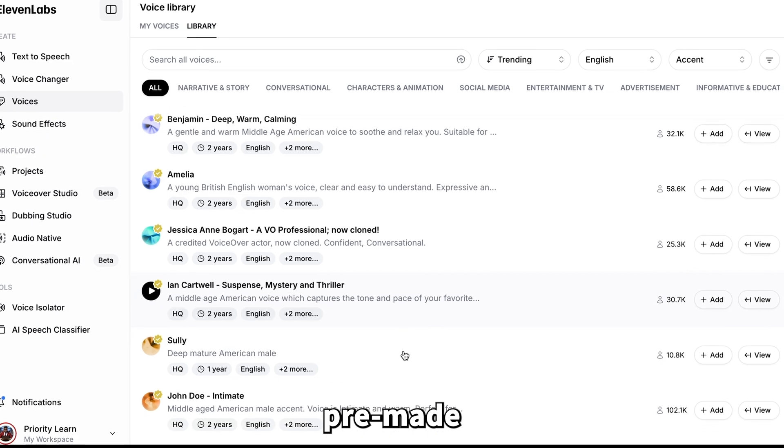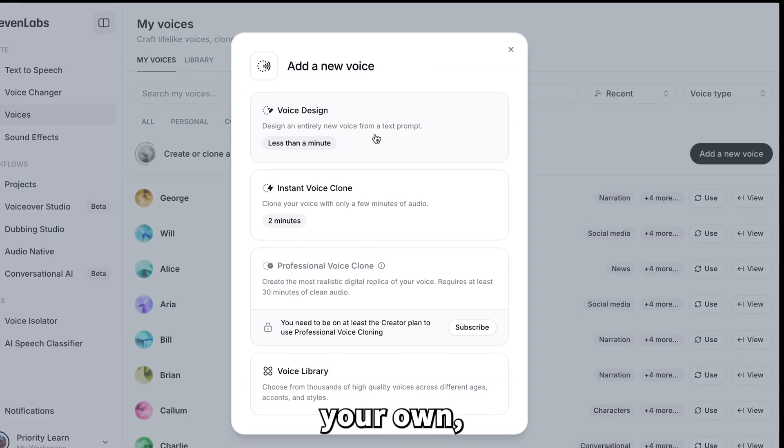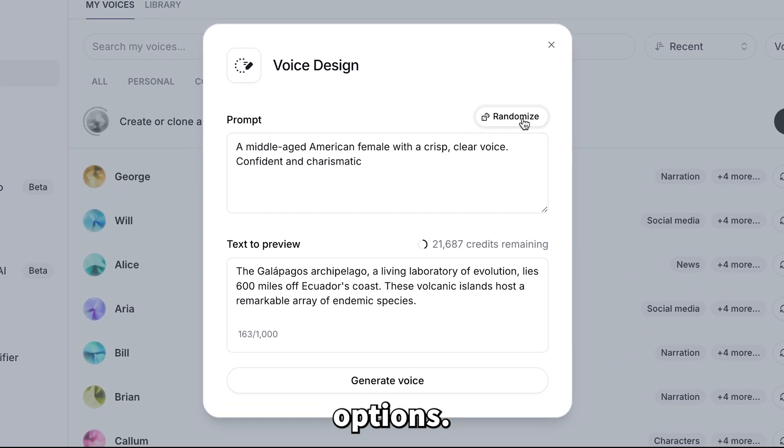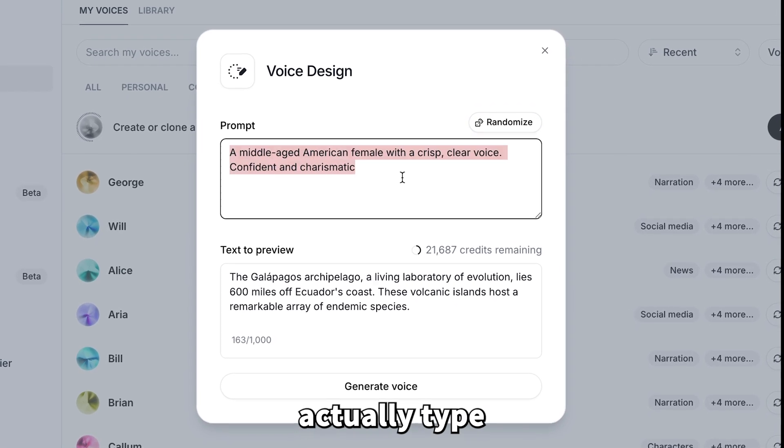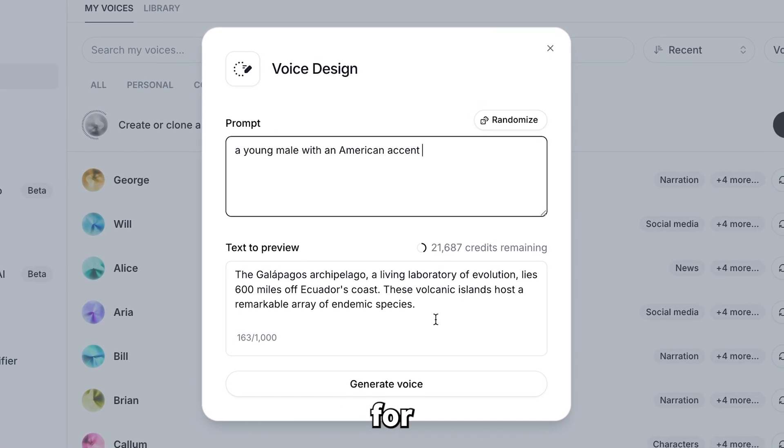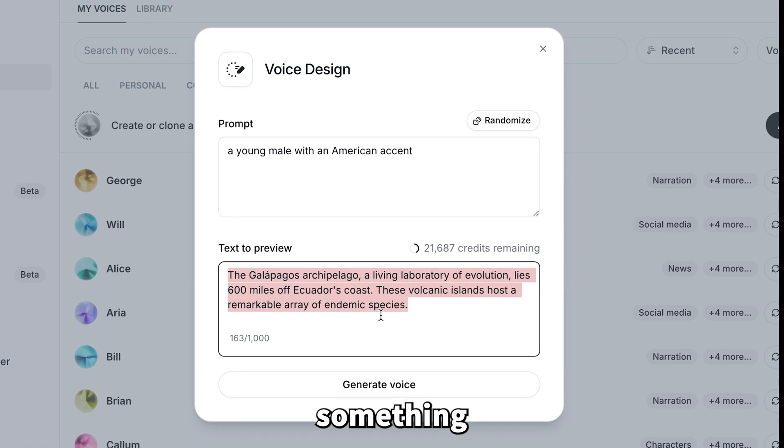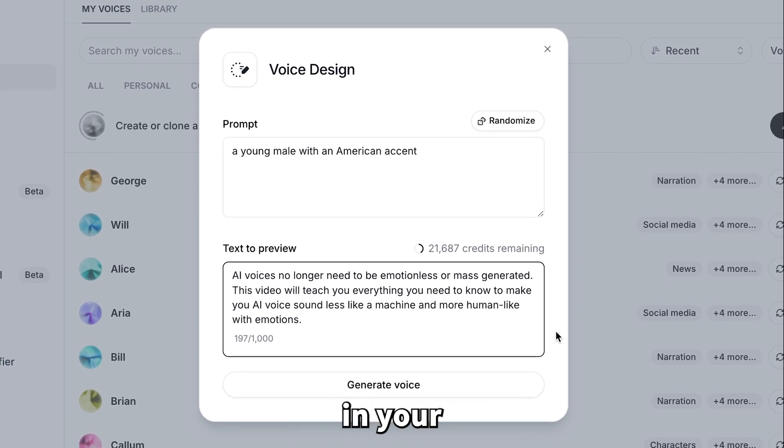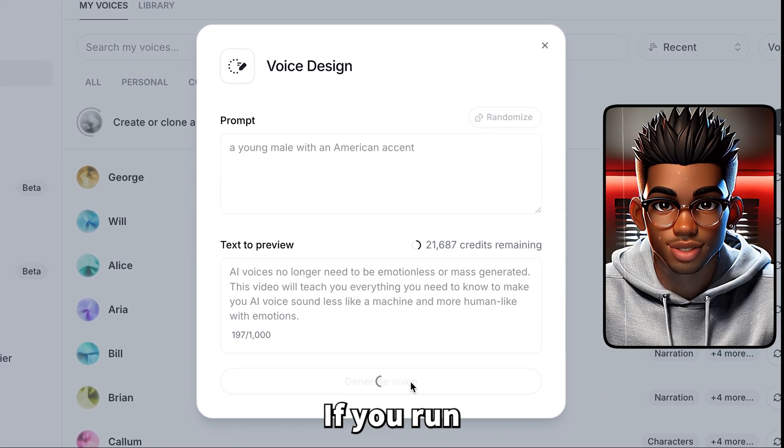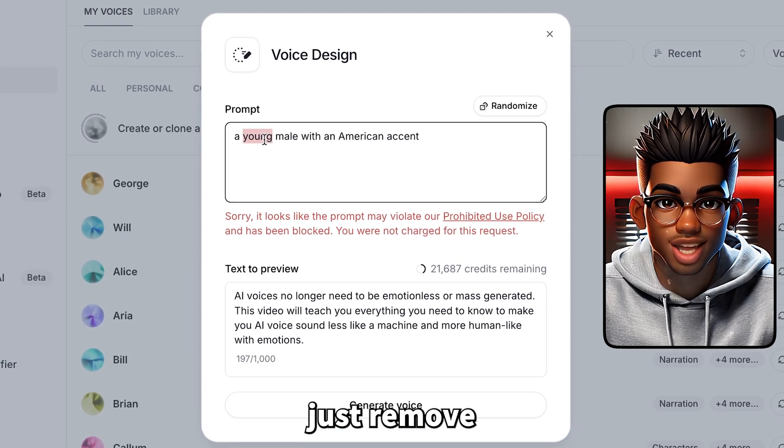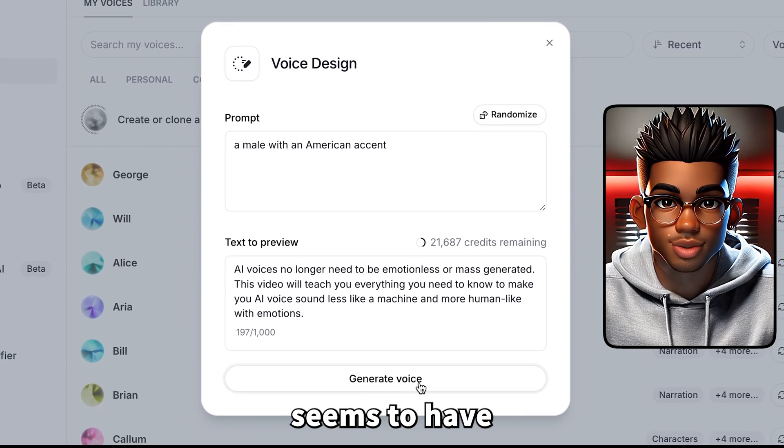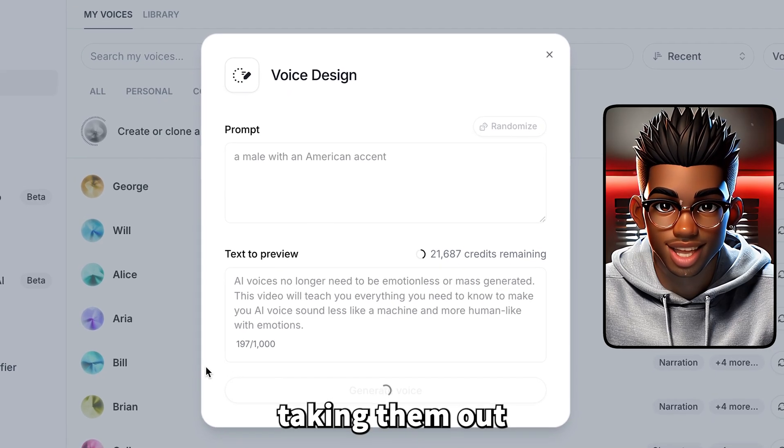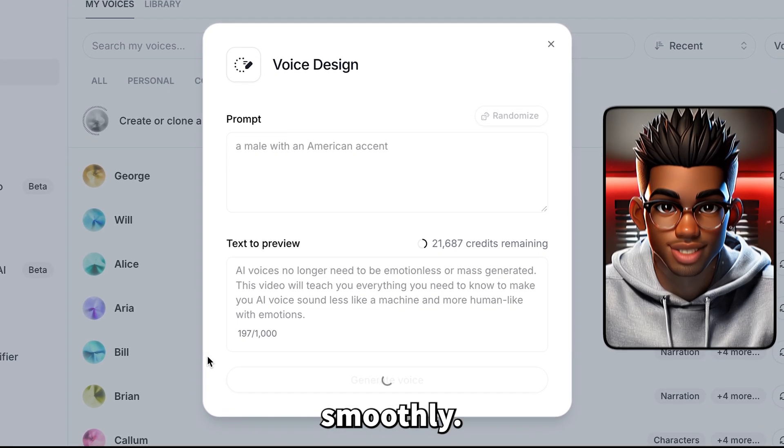Instead of going with one of the pre-made voices, try designing your own. You can hit the Randomize button to see different options. But for this demo, let's actually type in our own prompt. They provide a sample text for the preview, but I recommend using something different, something that feels more like what you'd actually want in your videos. Oh, and heads up: if you run into an error where a certain word is causing issues, just remove that word. Eleven Labs seems to have some words flagged for who knows what reason, but taking them out should let you move forward smoothly.